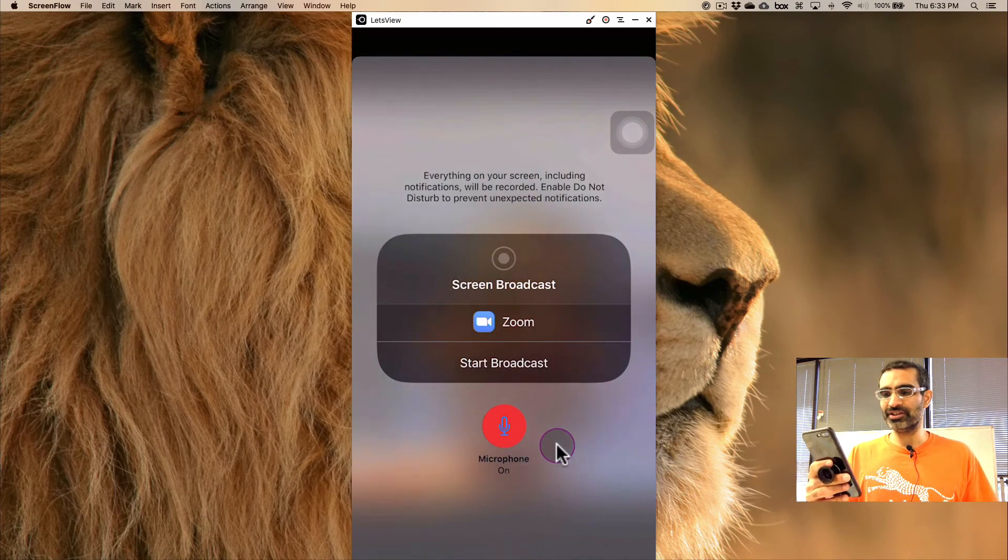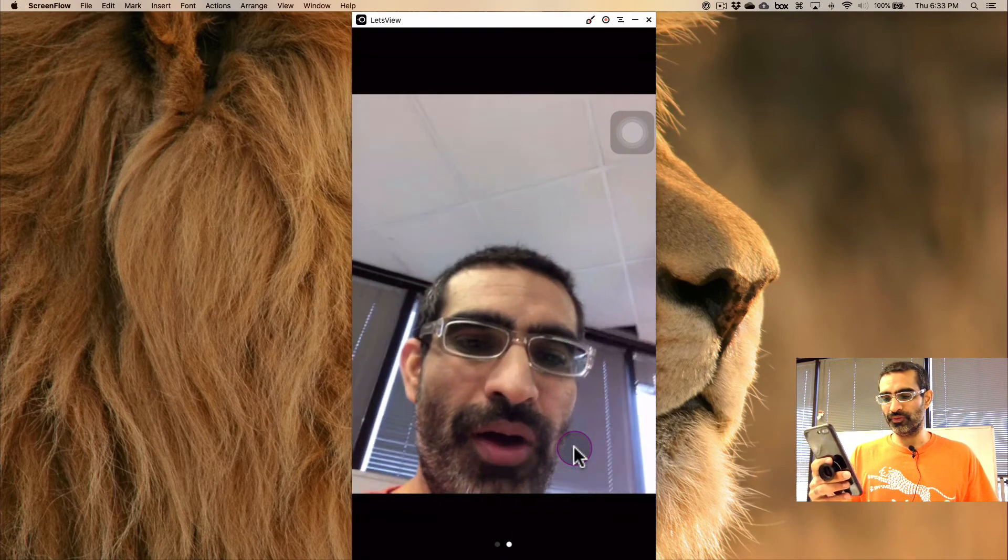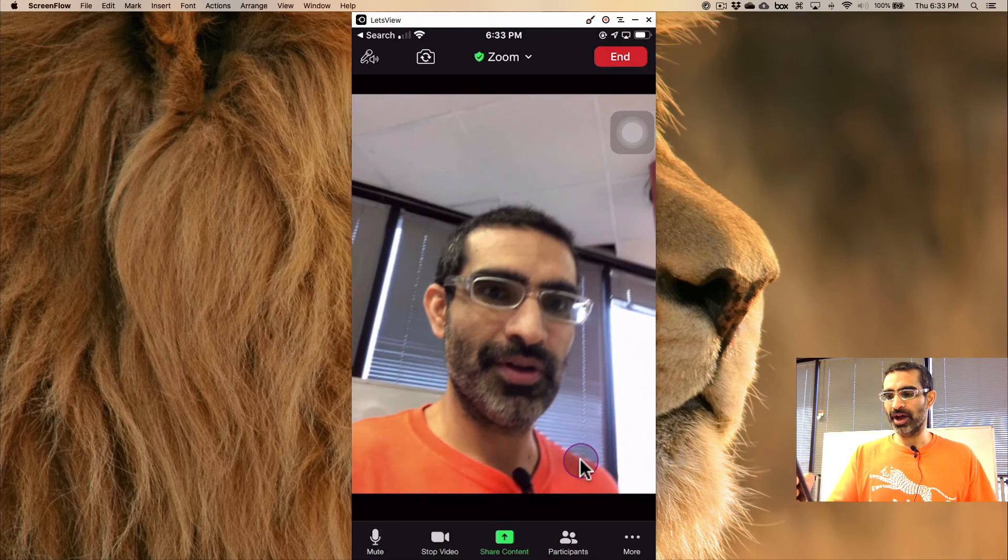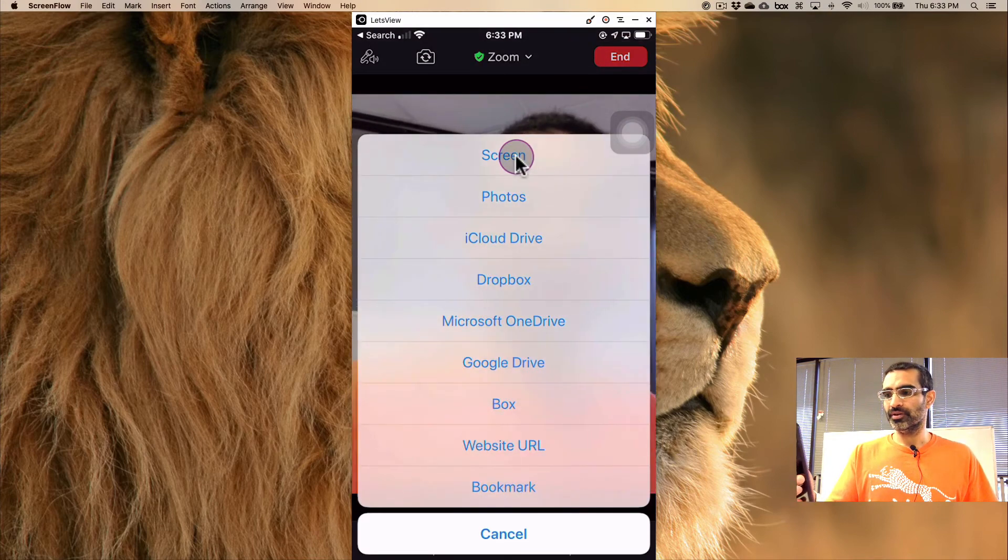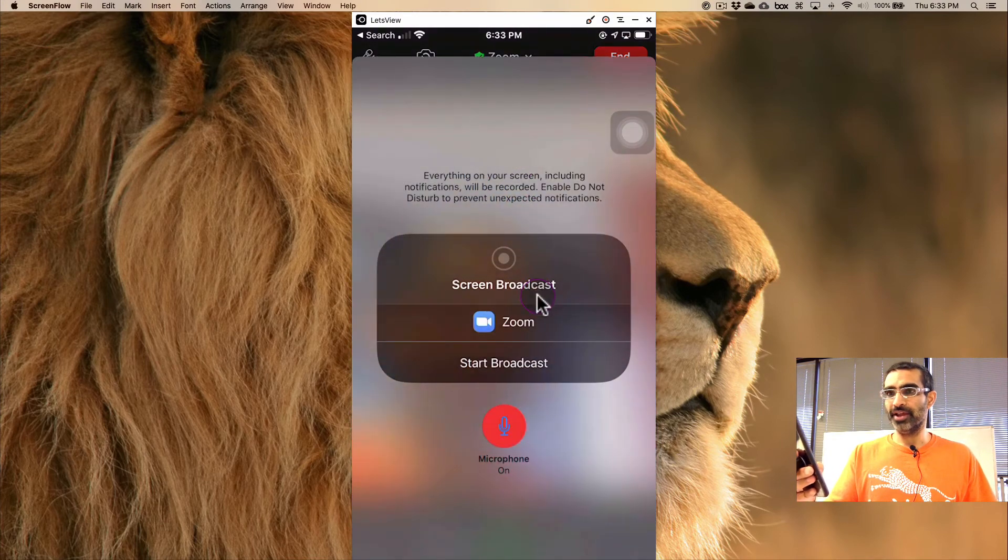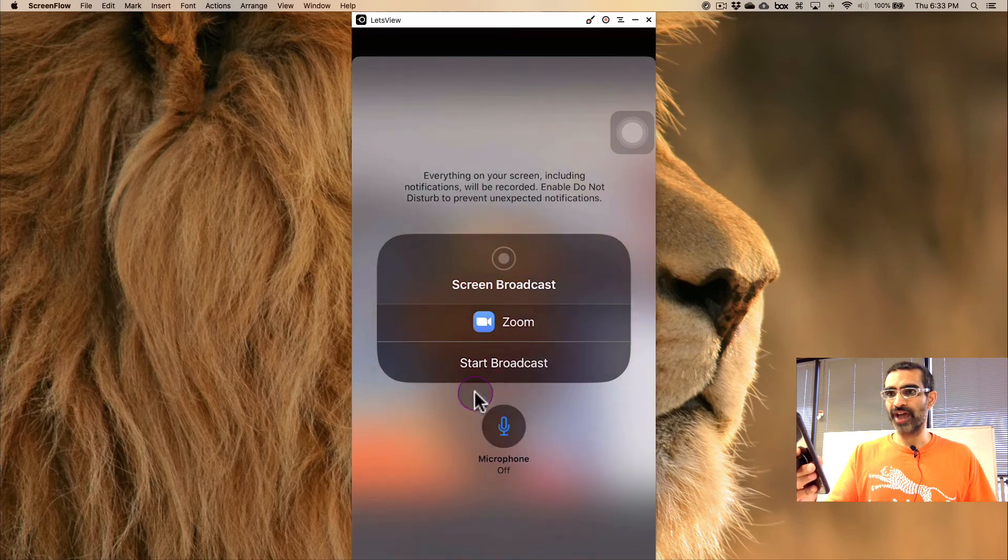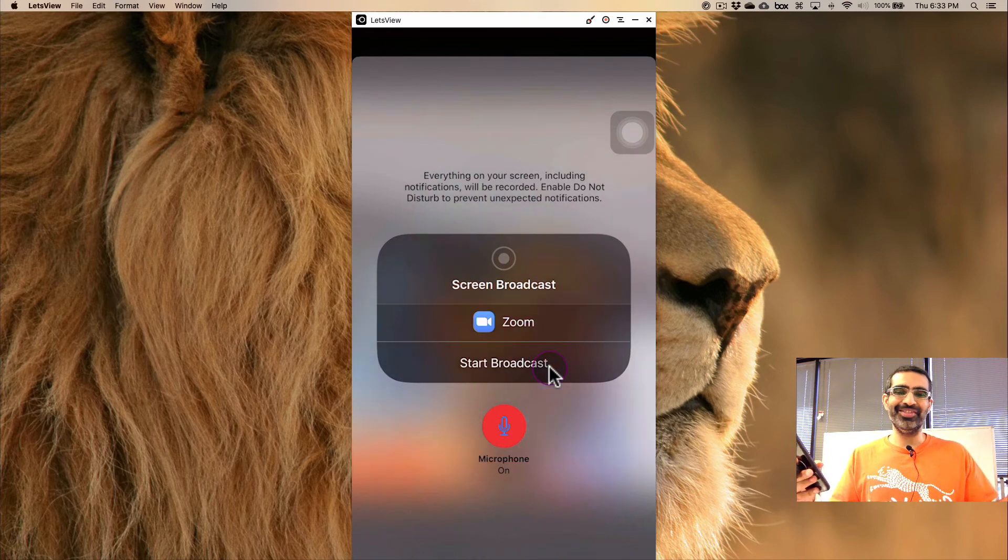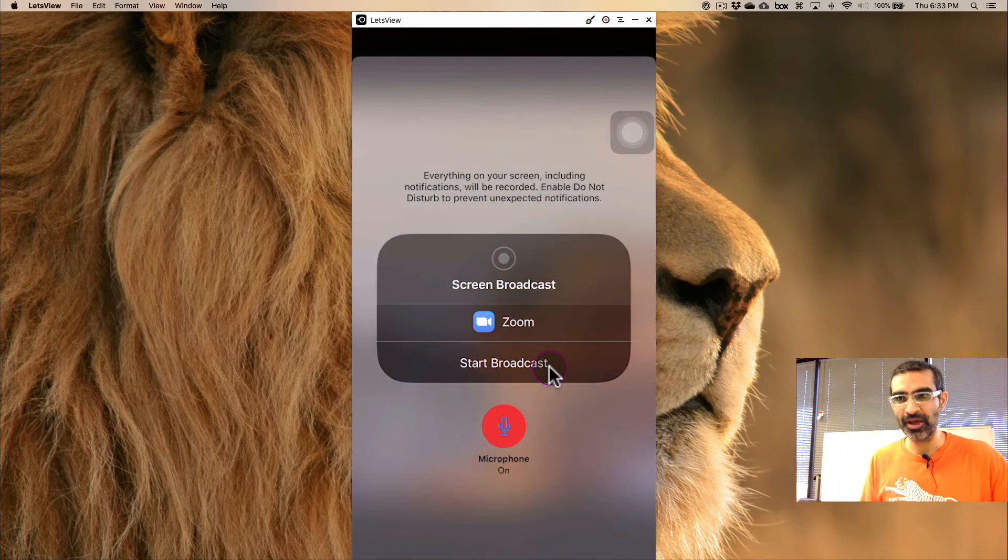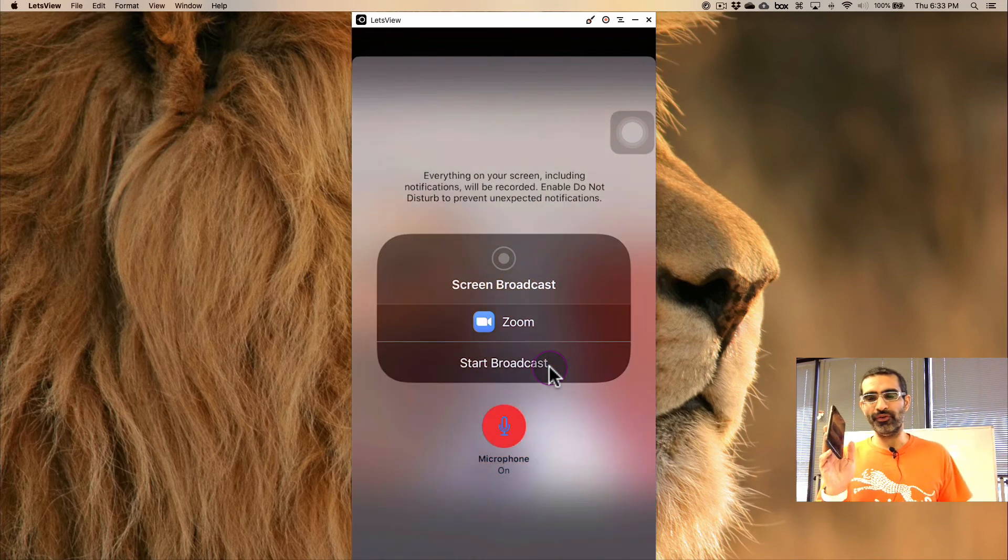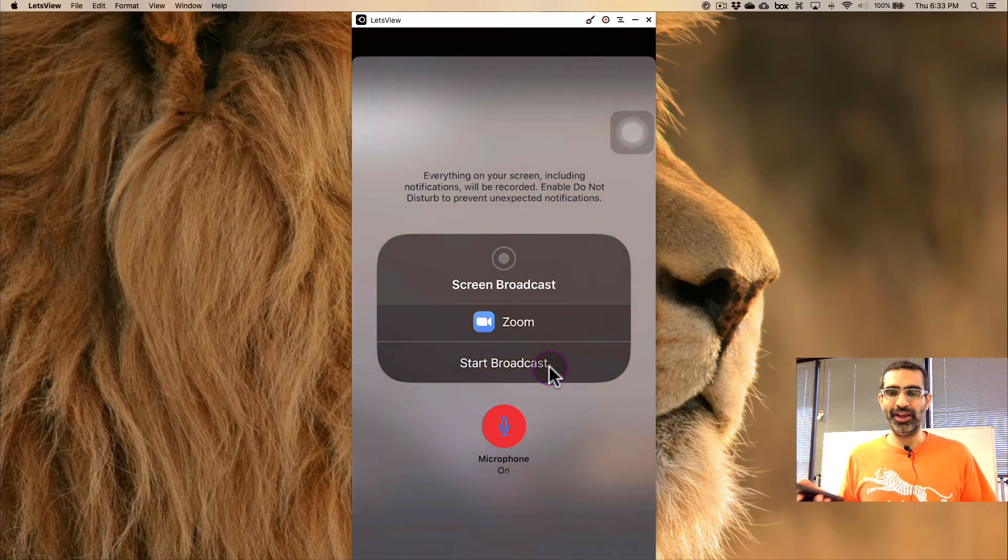But basically you're just gonna turn your microphone on and off. Let me go back. Screen. And then once you decide you want your microphone on and off, you're gonna click on 'start broadcast' and that's it. All the meeting participants will be able to see your iPhone screen during the Zoom meeting.